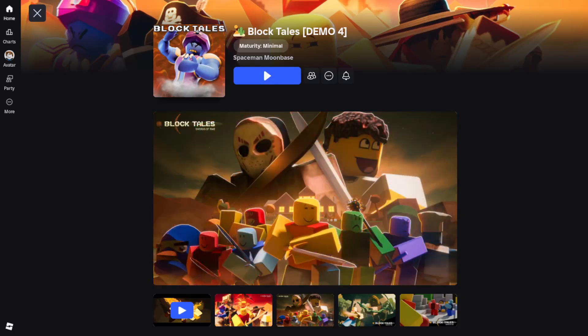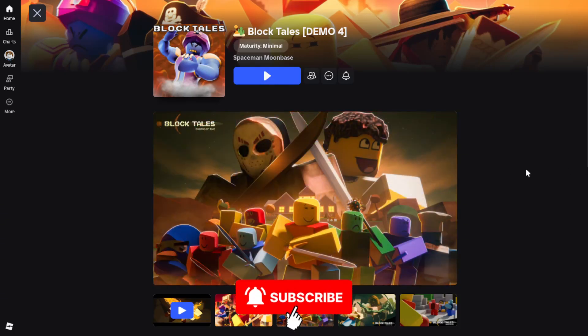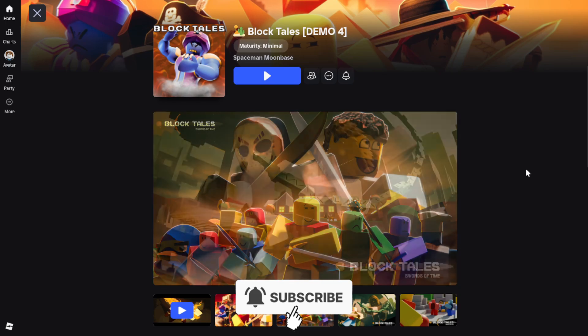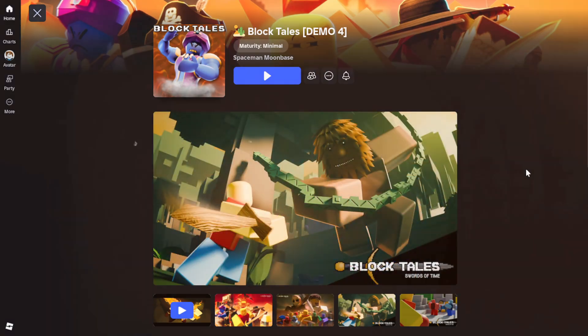Here's how to join the Roblox Block Tales Discord server on PC and mobile. Let's start off with PC.